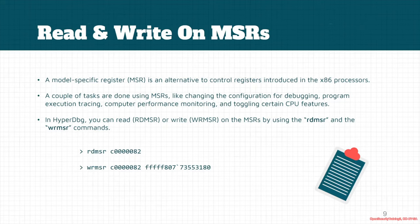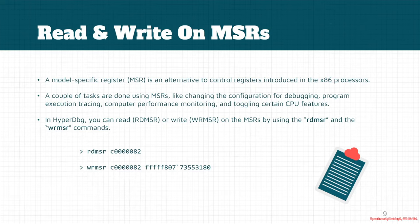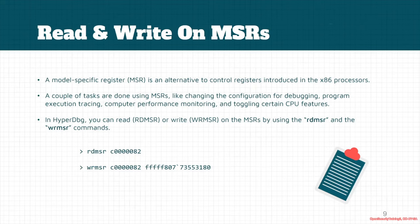MSR registers are an alternative to control registers, an extension that lets you configure the processor. For example, you can change the configuration for debugging, program execution tracing, or computer performance monitoring, like changing hardware performance counters and toggling certain CPU features.